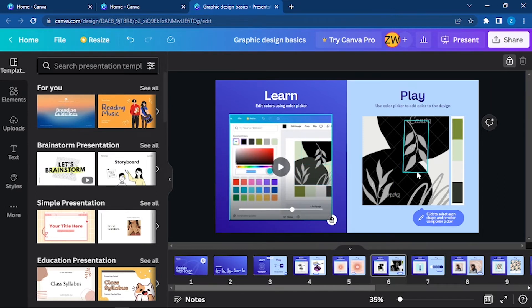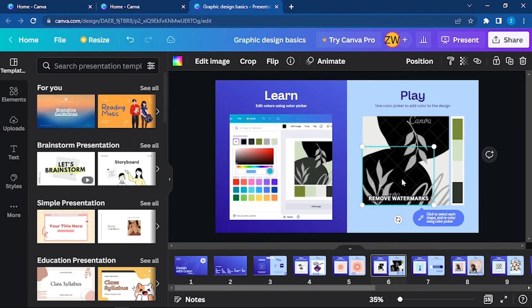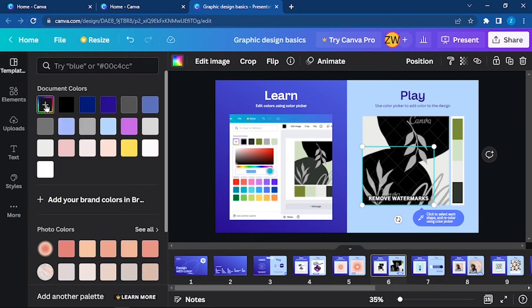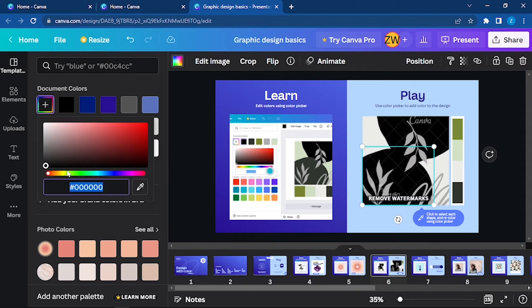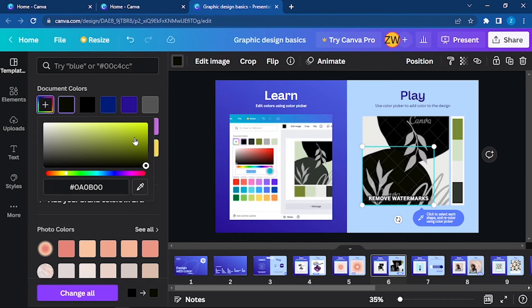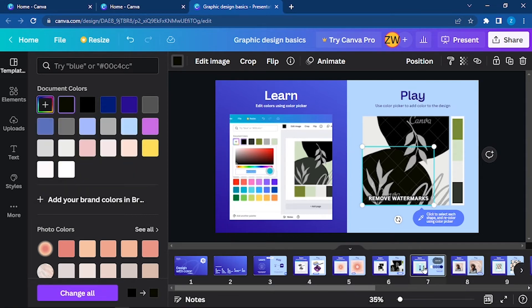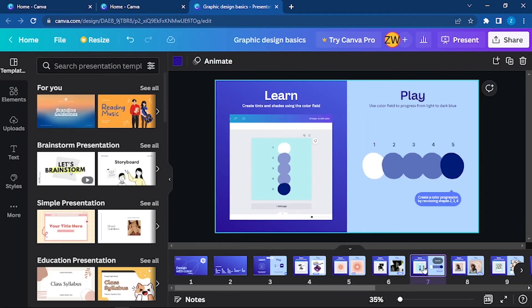Similarly, go to the section that you would like to pick a color for and click on it. Go to the color section and click on the plus button. Then you can choose the color. You can see the hex code displayed there. You can do this while watching the video as well.